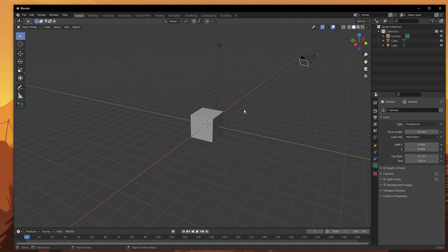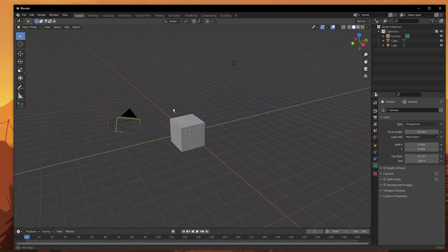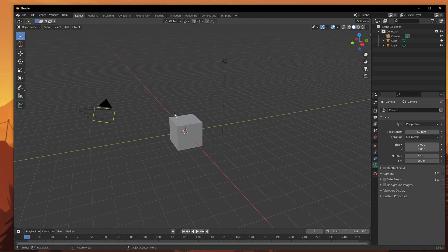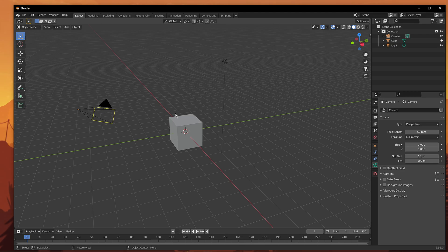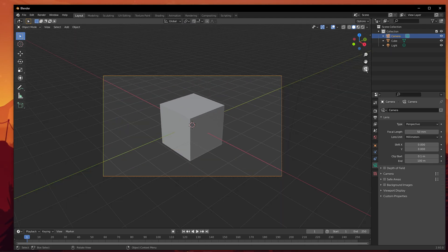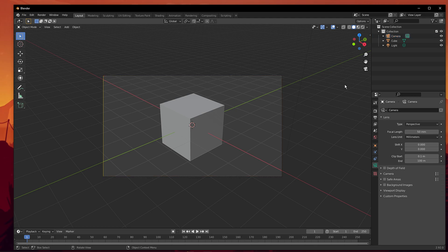These were the tricks to view your scene from different angles. Feature 2 is the camera view. To enable the camera view, click on the Toggle the camera view button located towards the right-hand panel. Once you click this button, you'll be able to see the view of the scene through the camera.